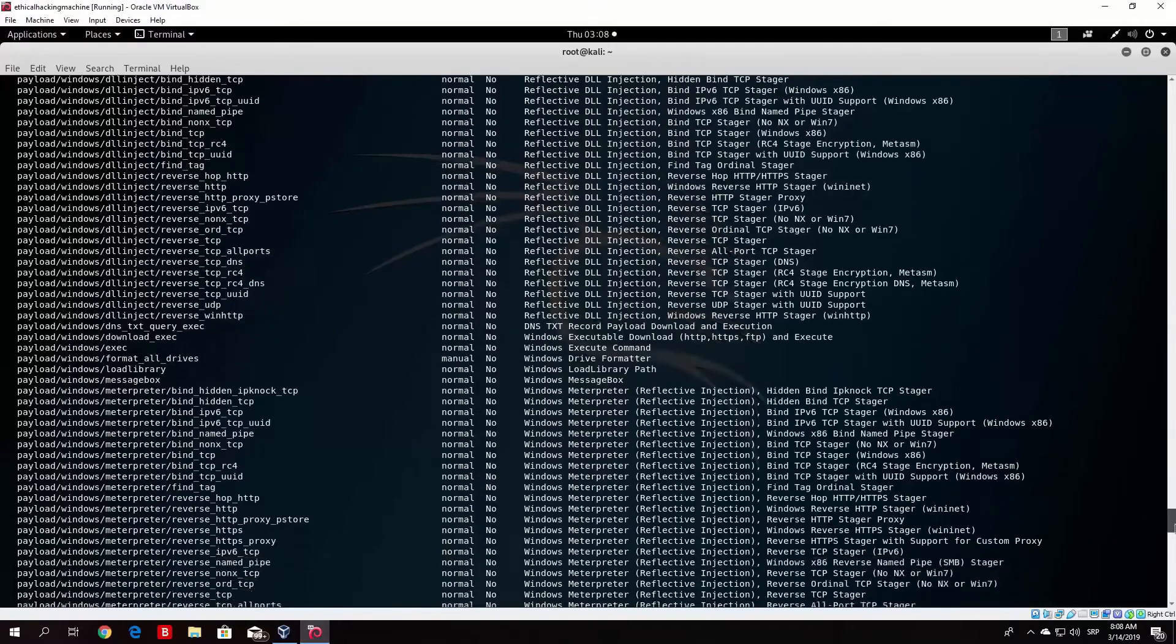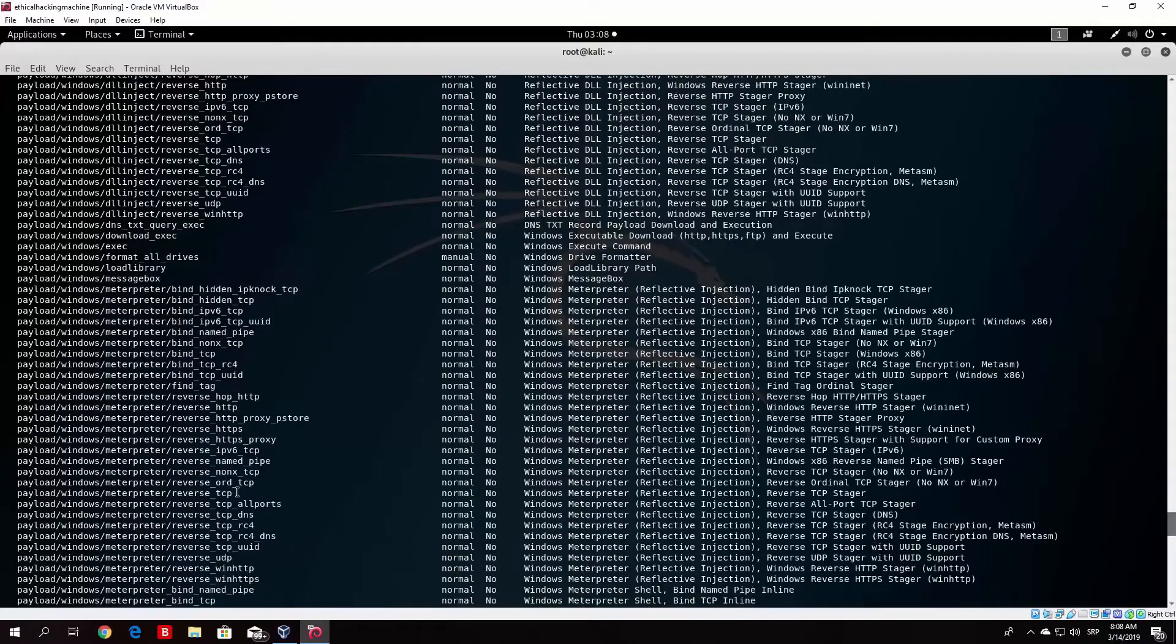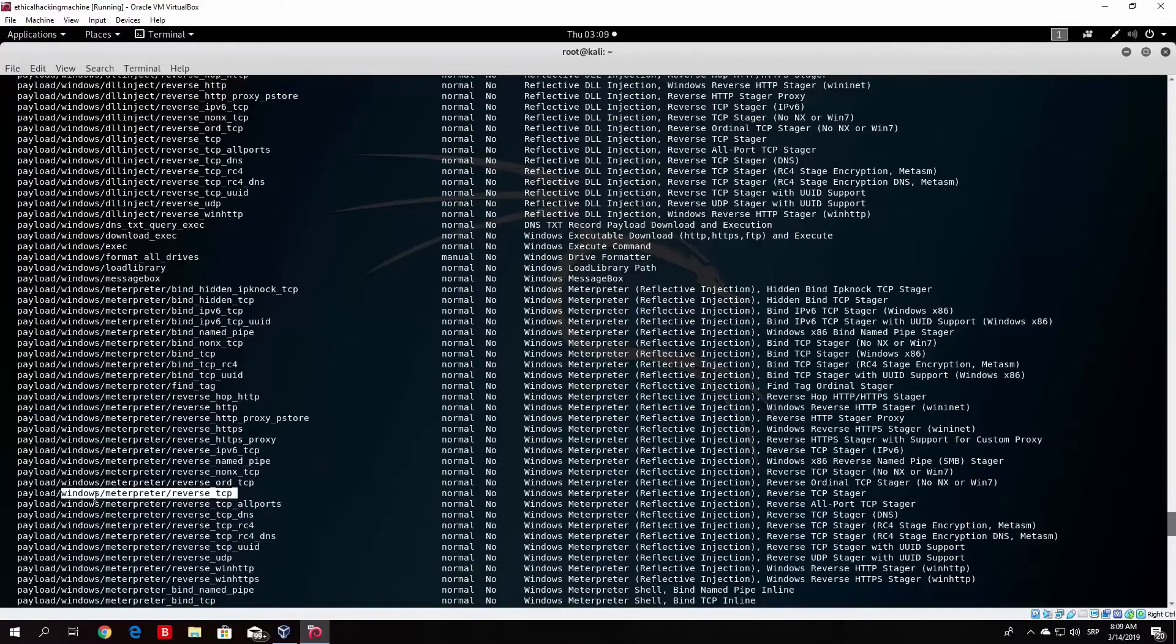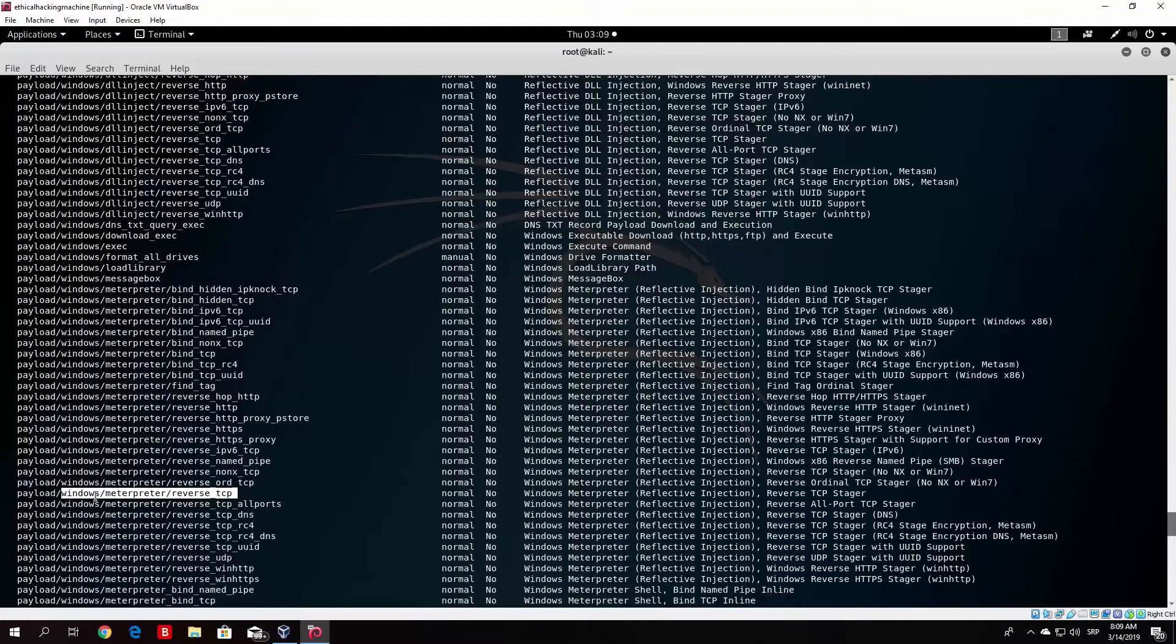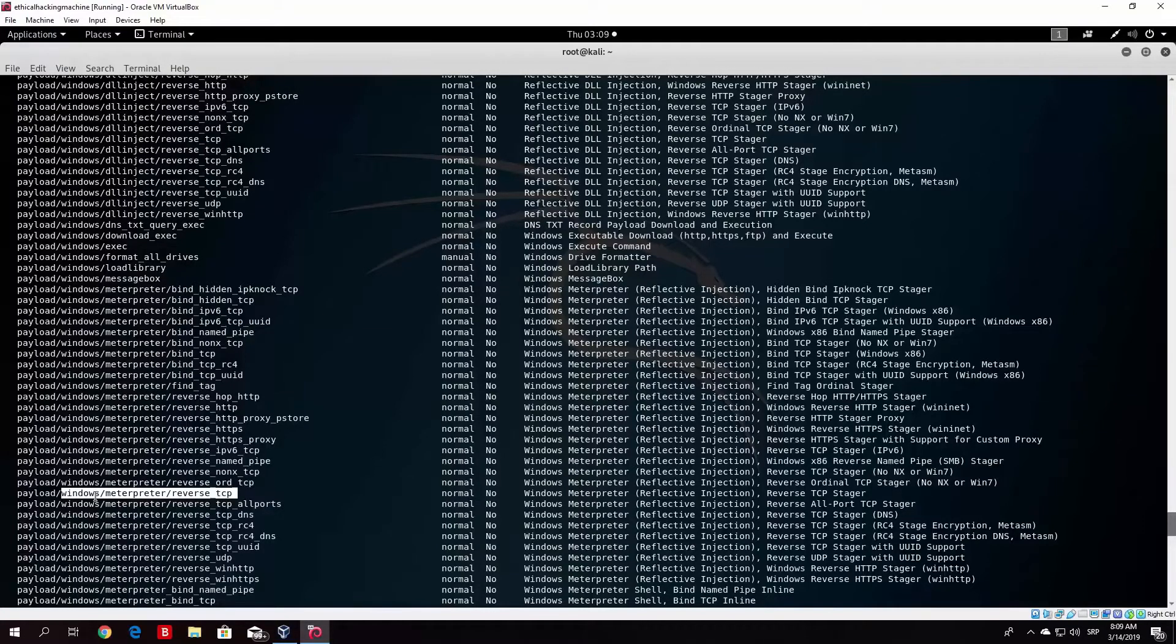In the meterpreter payload, we will run the Metasploit. Once meterpreter shell opens, 32-bit and 64-bit have different types. In these types, there are vulnerability issues.